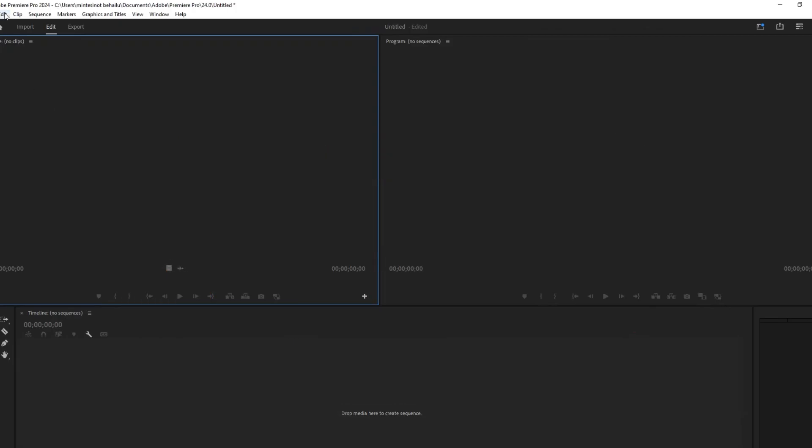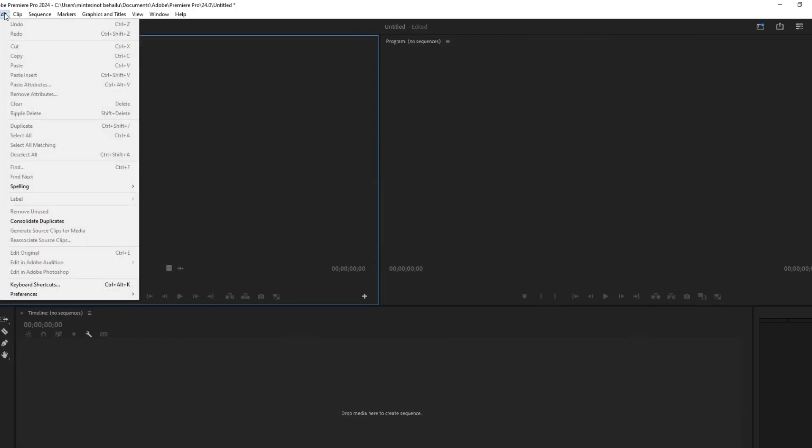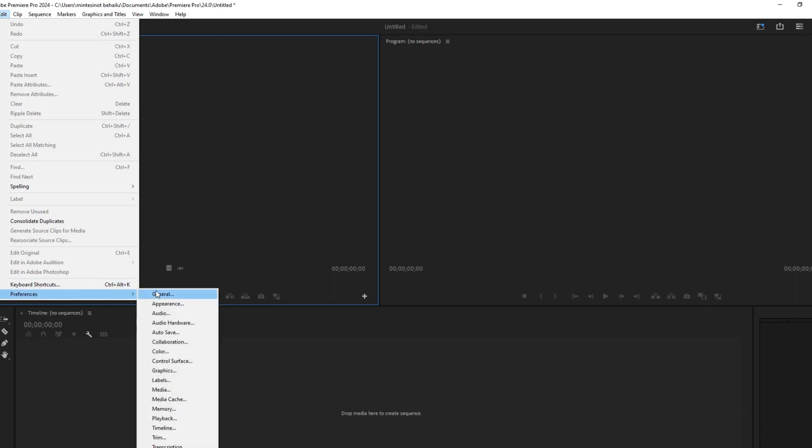First, open the Premiere Pro software. Go to the Edit menu, select Preferences and click on General.